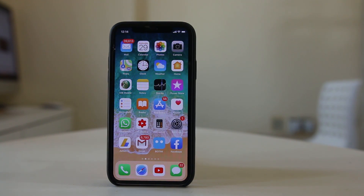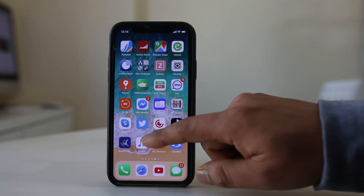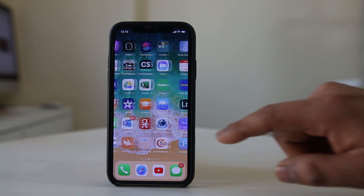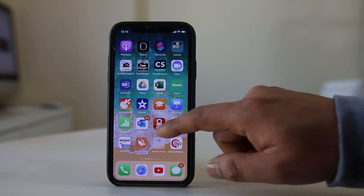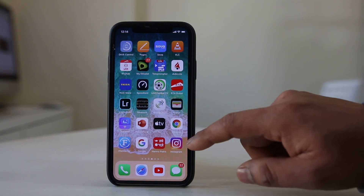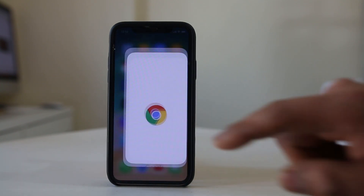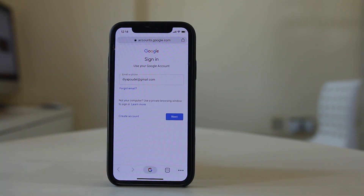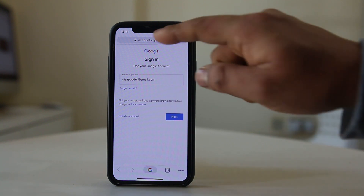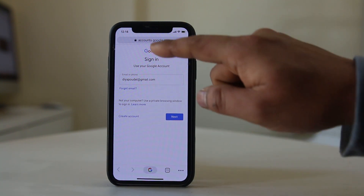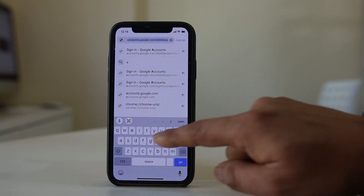But suppose your iPhone is lost and you want to find out the IMEI number — what you do is go ahead and open a browser. I will open Chrome browser. After opening the browser, I need to open the website appleid.apple.com.